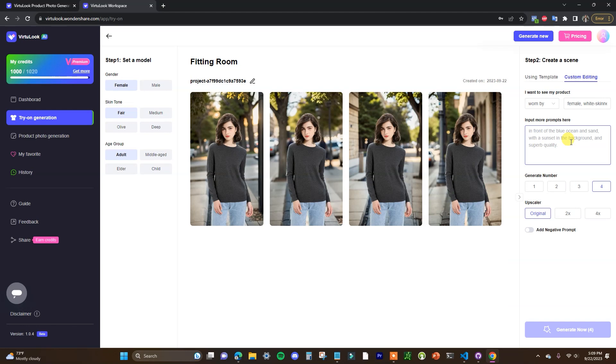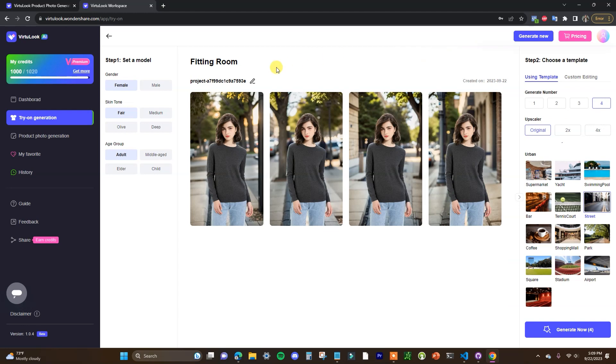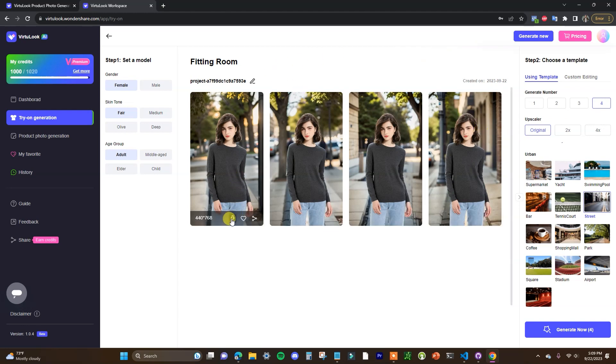So one tip for getting ideas for what to actually put in here is you can look up other stores or other products or other brands that are selling similar products to you and you can try and see what they are using for their product photos and then you can try and implement similar backdrops and aesthetics for your product photos. And if you find one here that you like you could just come down here and click on download and then use that photo.